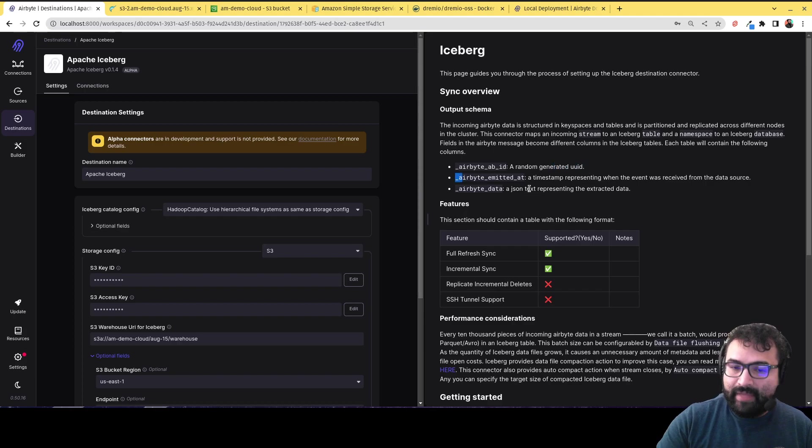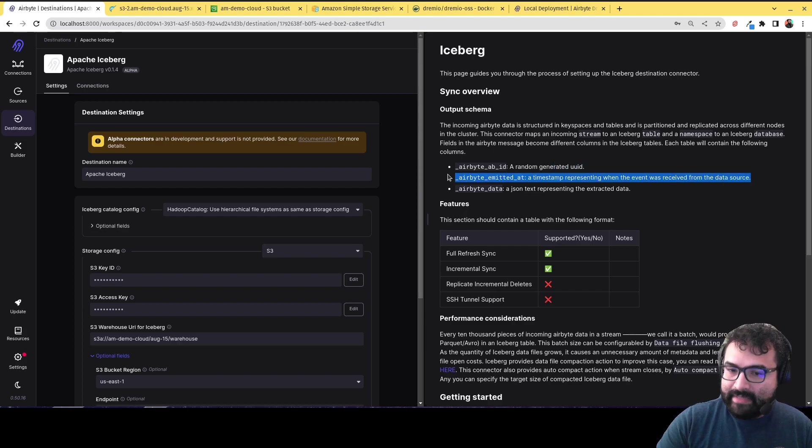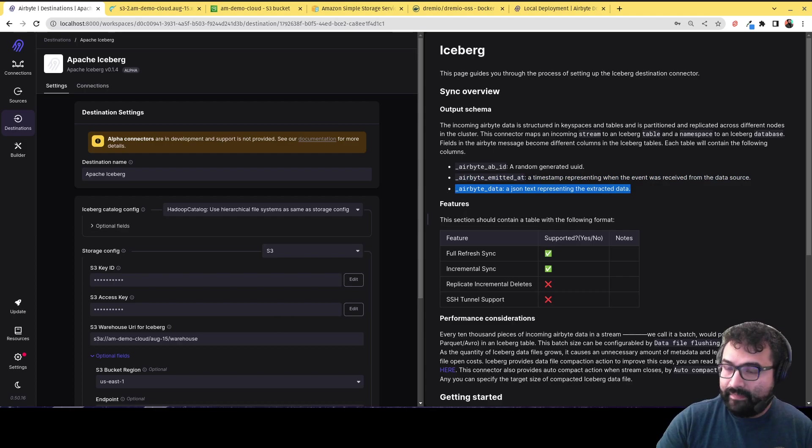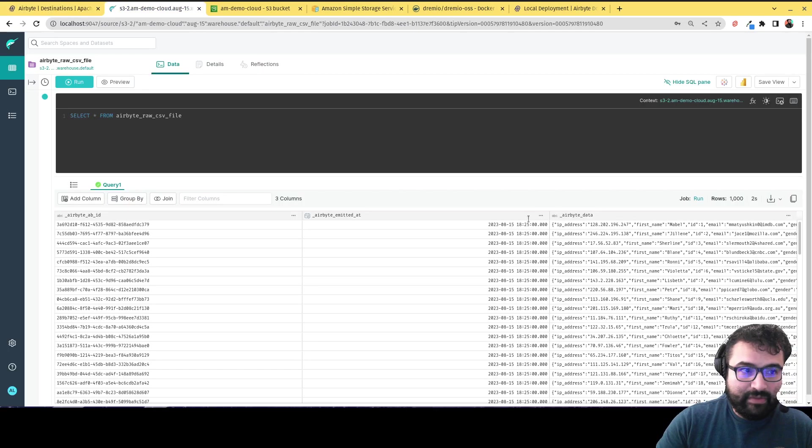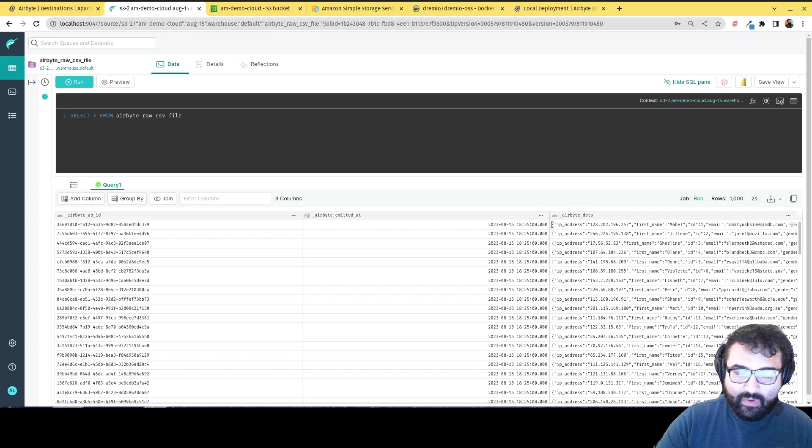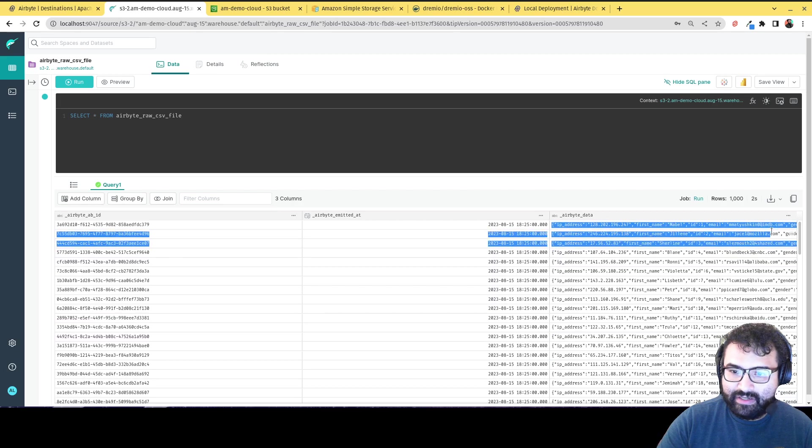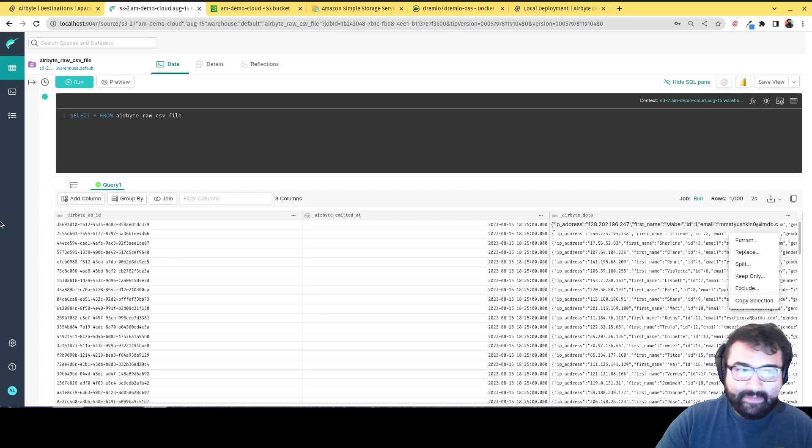a UUID, a timestamp of when data was emitted, and a JSON field with the data. So if I go back over here to Dremio, you can see that all the data from my CSV file is here in this JSON construct.